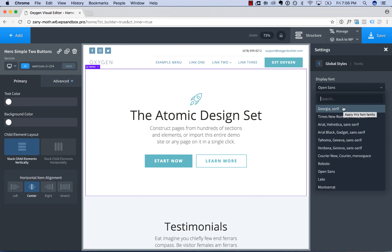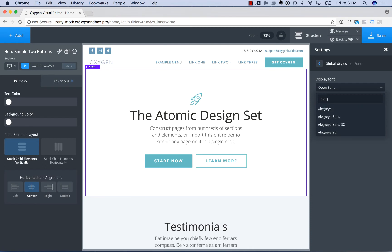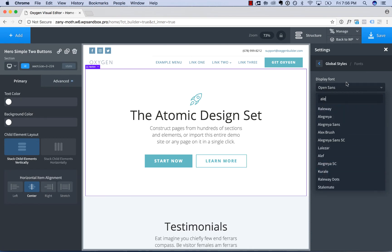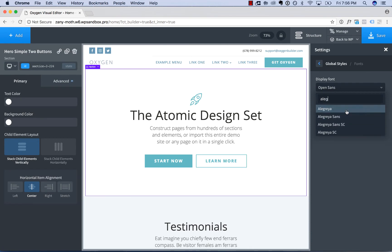So to find a font you want to use, start typing the name of the font, and that will search through the dropdown and show you the font.